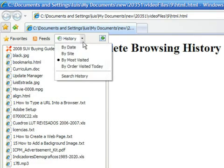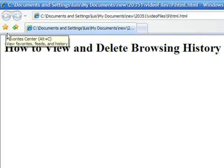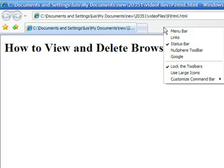Now let's see how to erase this history. First, let's make sure that you can see the menu bar. In case you don't, right-click on the top of the browser and choose Menu Bar.